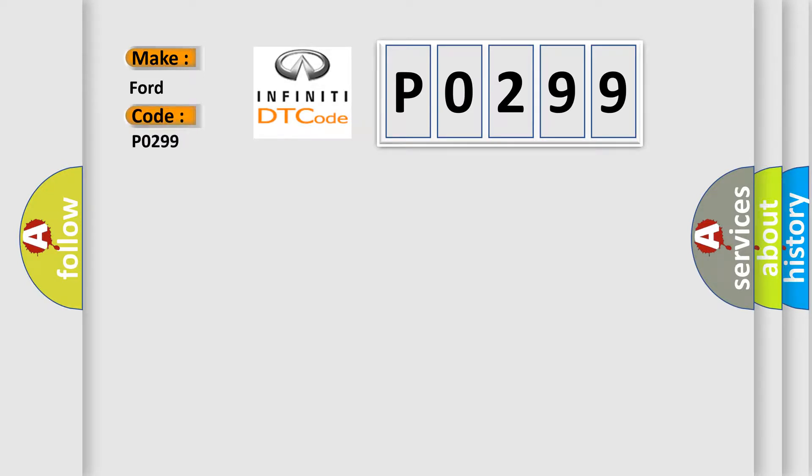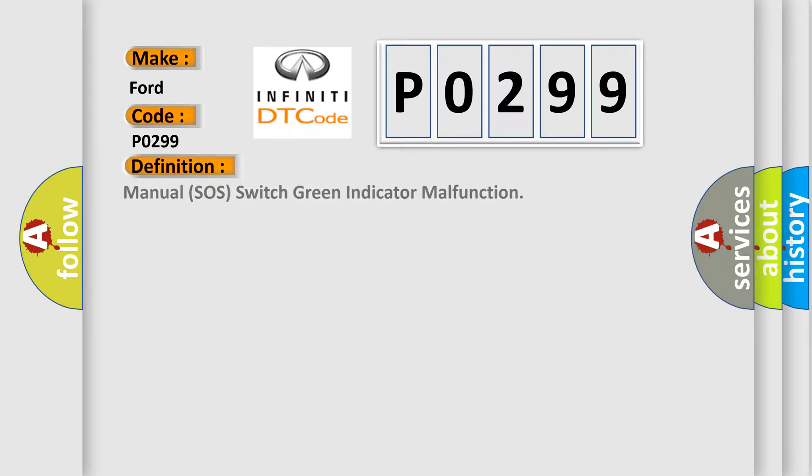Infinity Car Manufacturers. The basic definition is: Manual SOS Switch Green Indicator Malfunction.